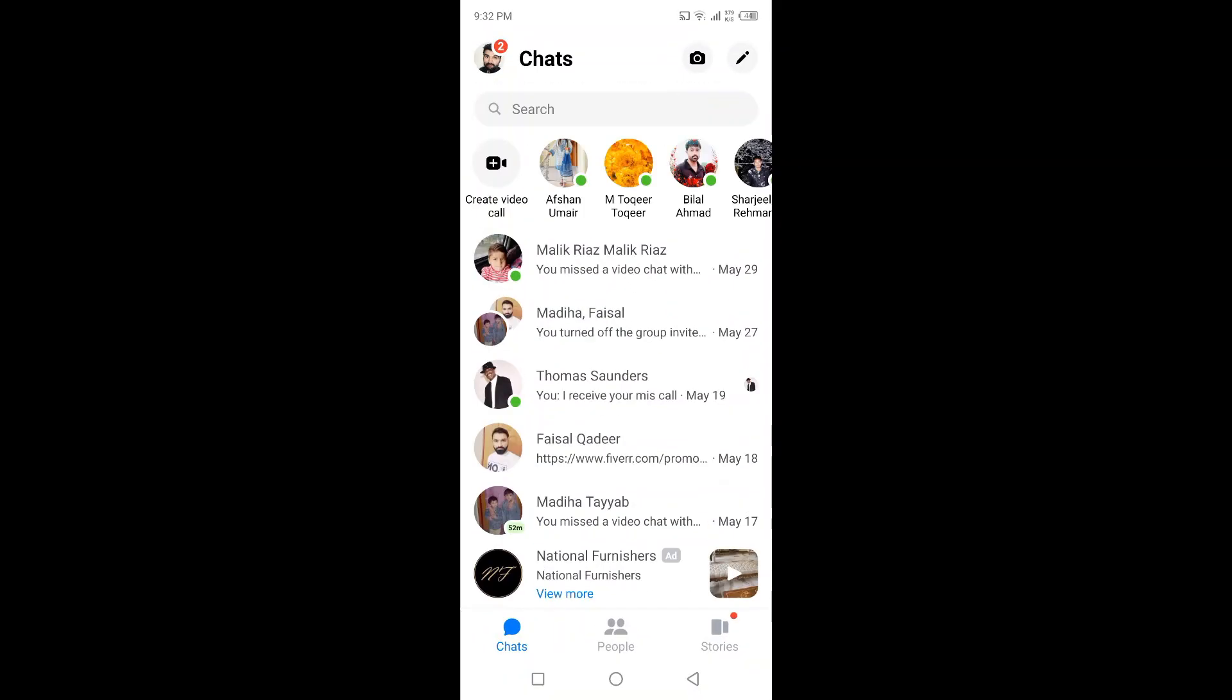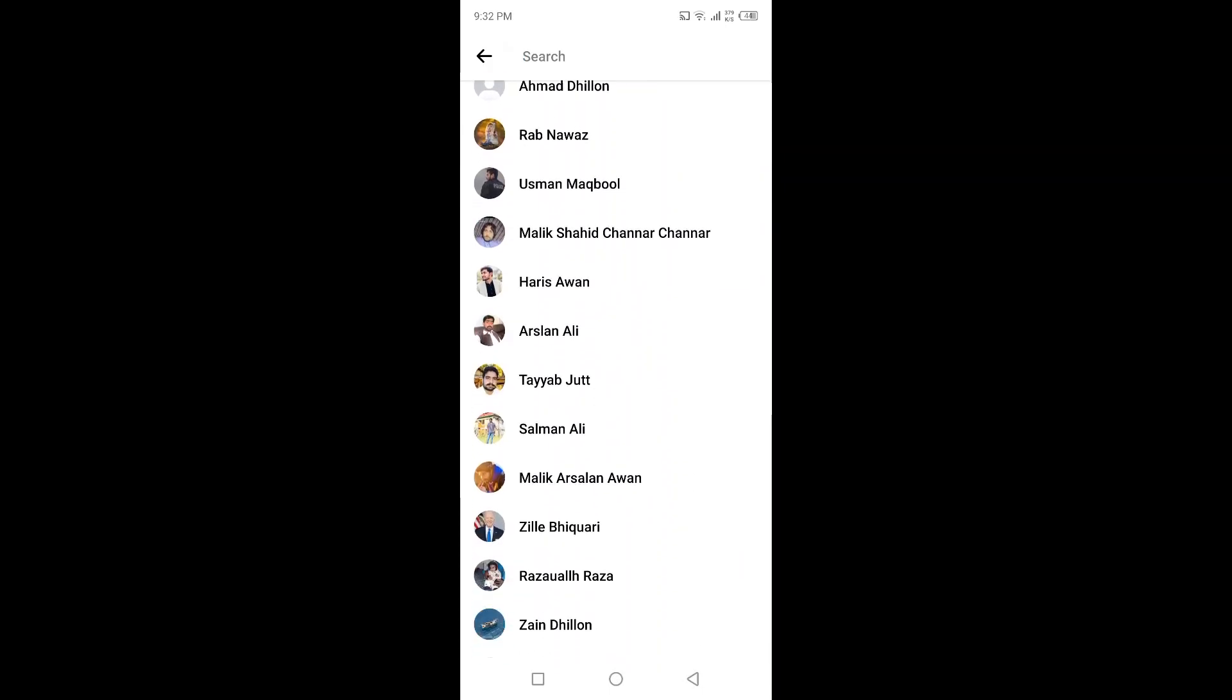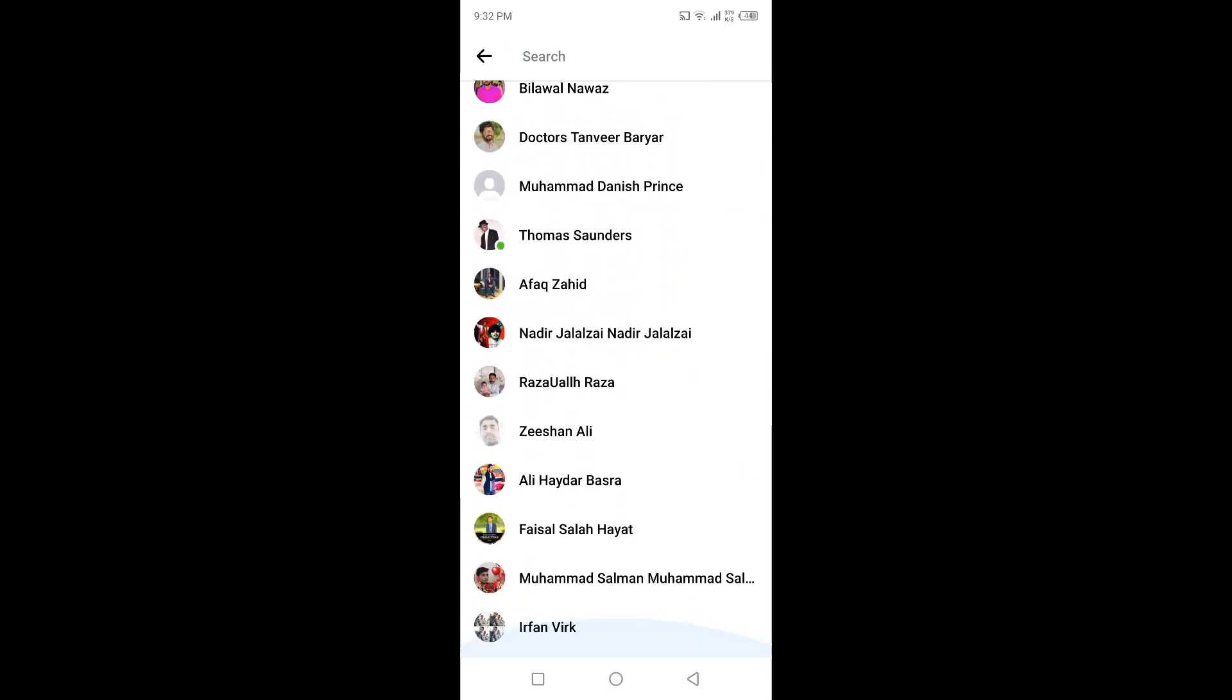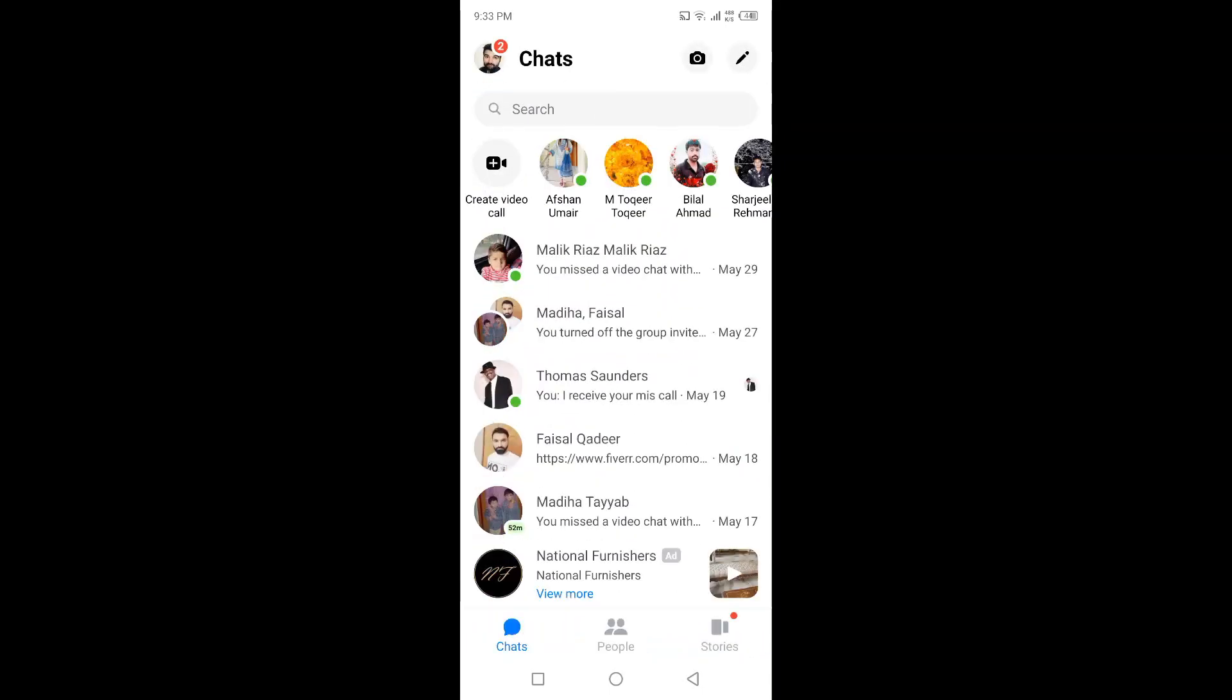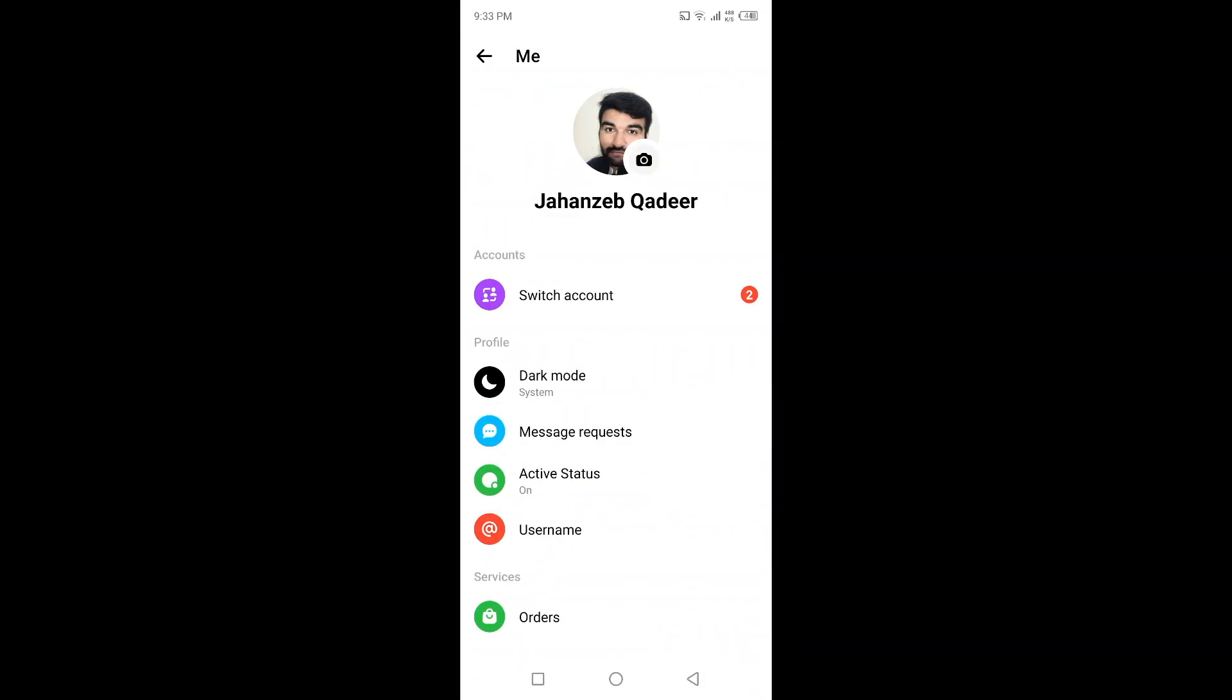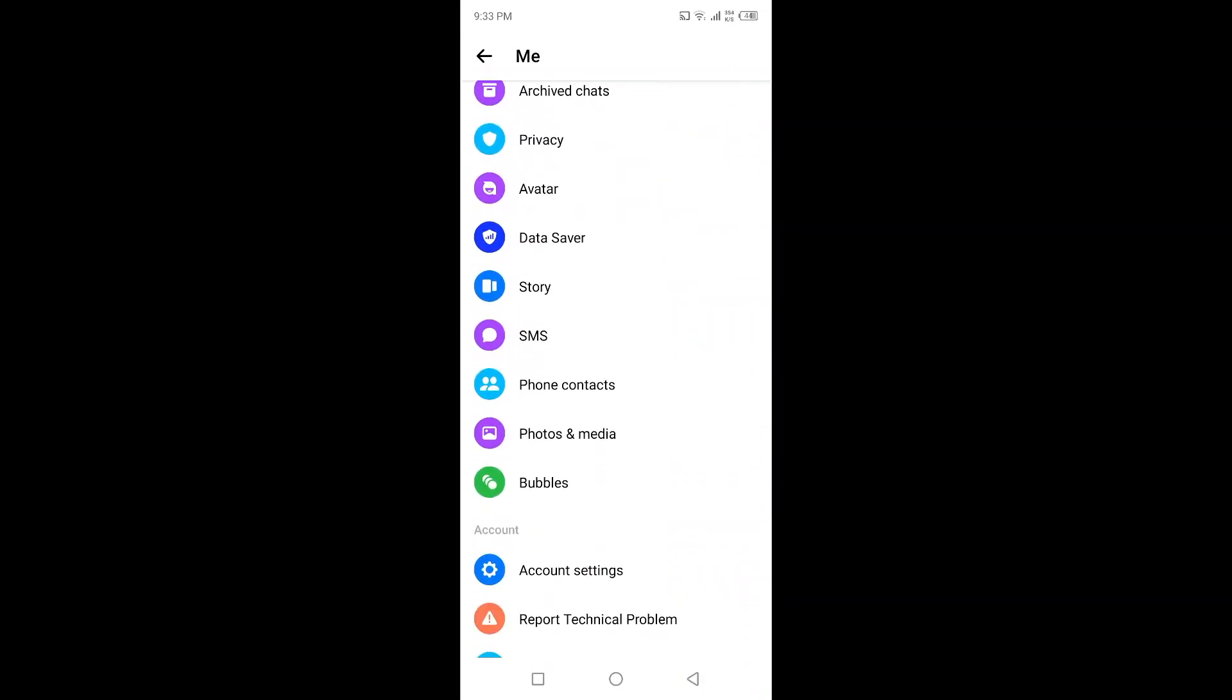You simply need to click on your profile picture on the top left, and then scroll down. Here you can find the option of phone contacts.